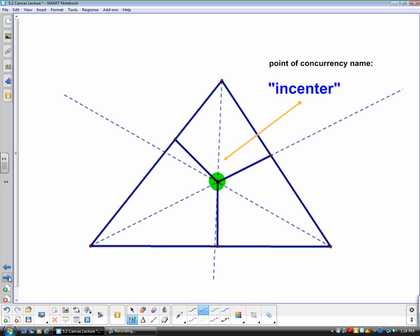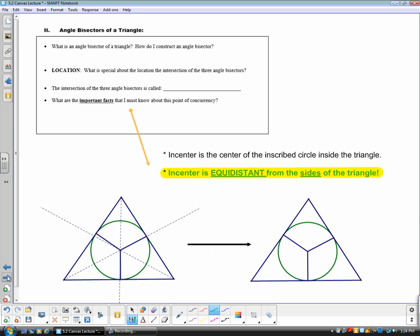Here's another diagram. The dotted lines represent the angle bisectors, and they intersect at the green dot. That point of concurrency is called the incenter. Whenever you hear angle bisectors, you are responsible for knowing the point of concurrency is the incenter. If you draw the perpendicular distance from the incenter to each side of the triangle, you'll notice all three of those distances are congruent.